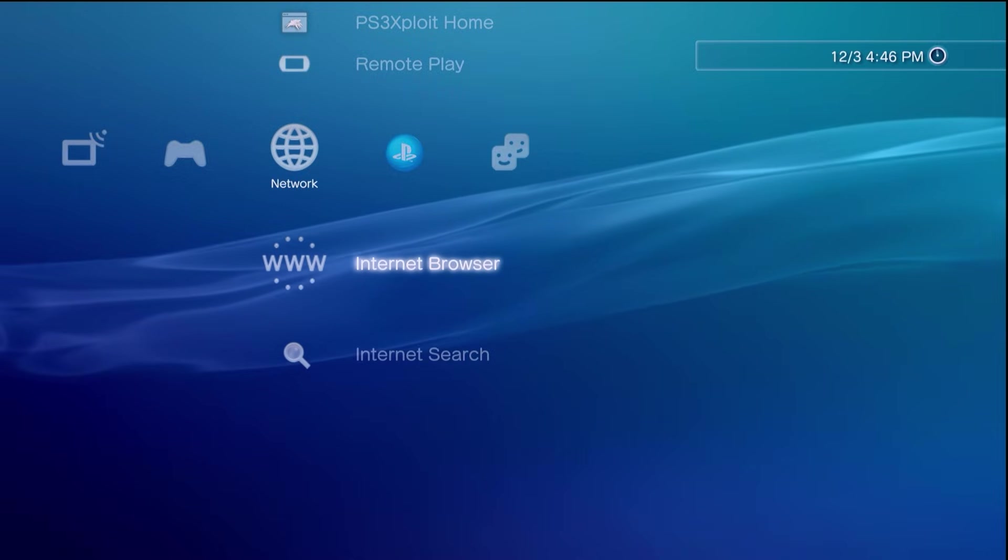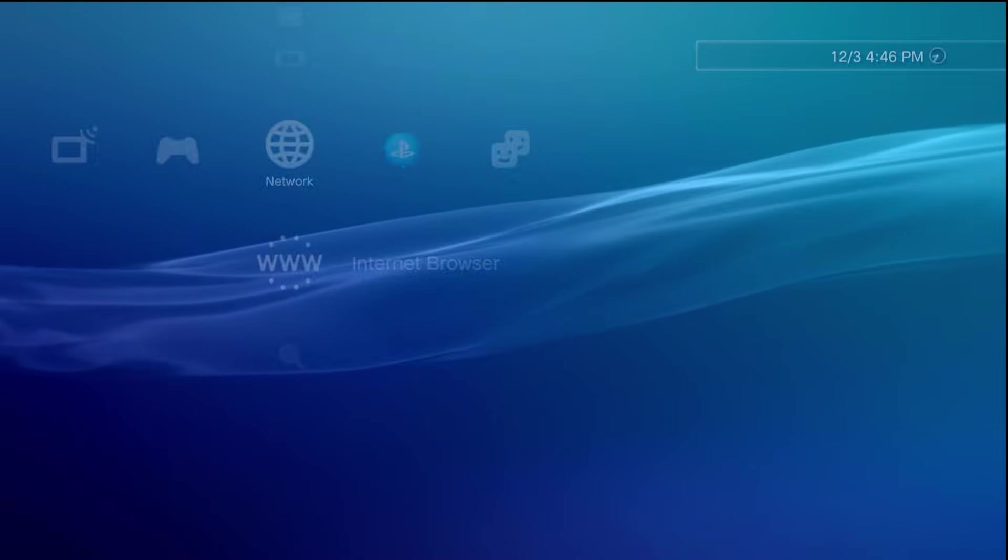And once we open up the browser again it's just going to open up a blank page so it's not going to give us that error. In order to actually access a website you can just press the start button on your controller.